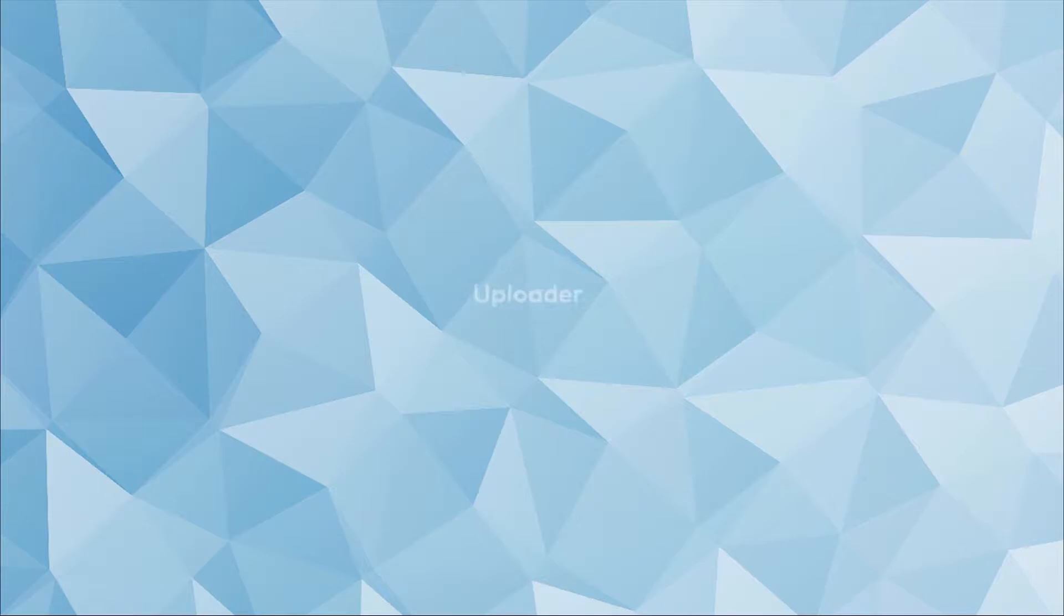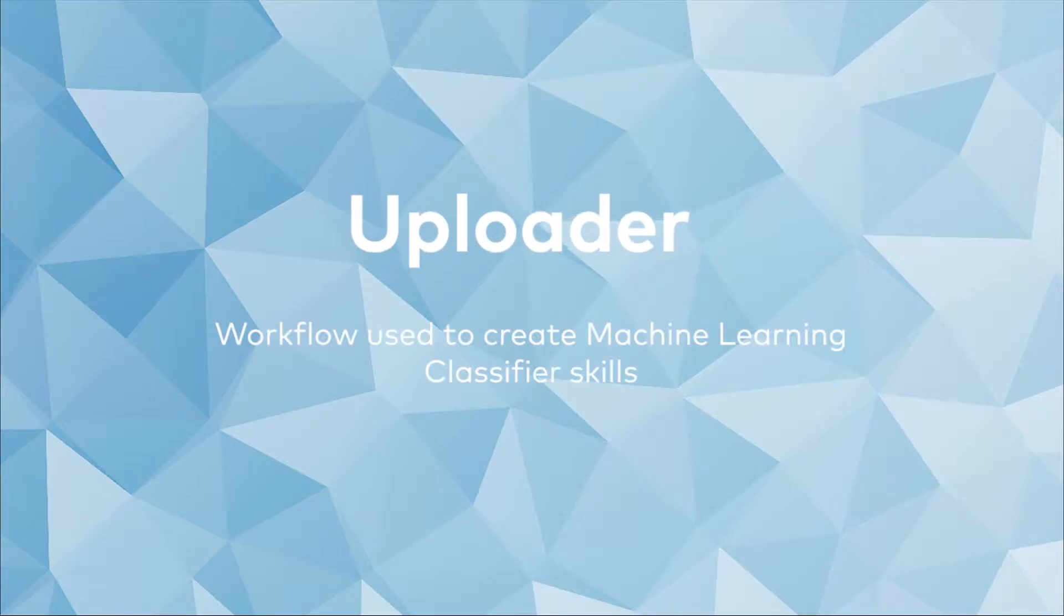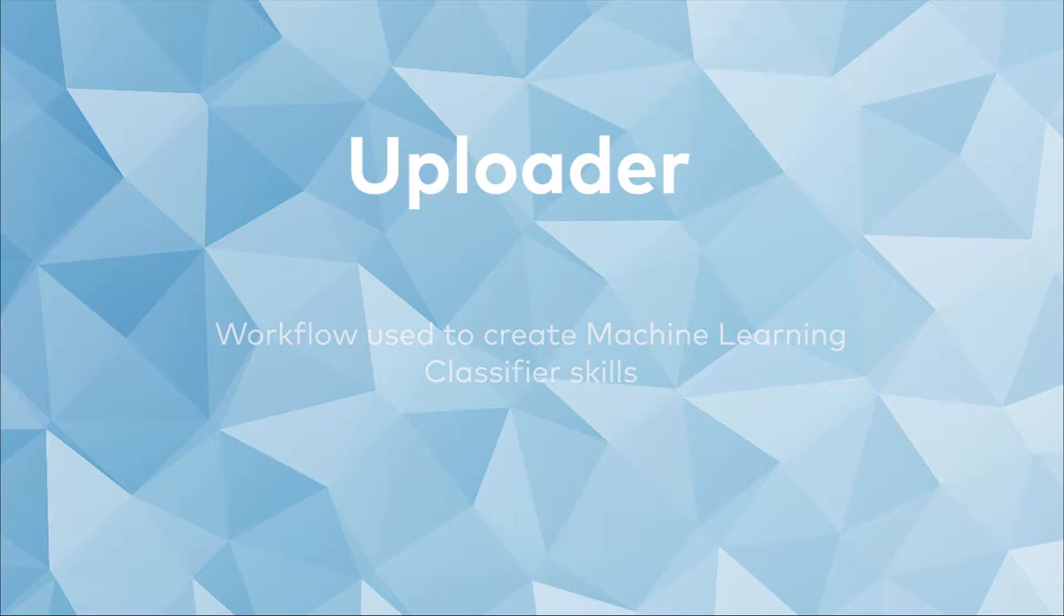Hello! In this video I'm going to show the Uploader, a workflow used to create machine learning classifier skills.